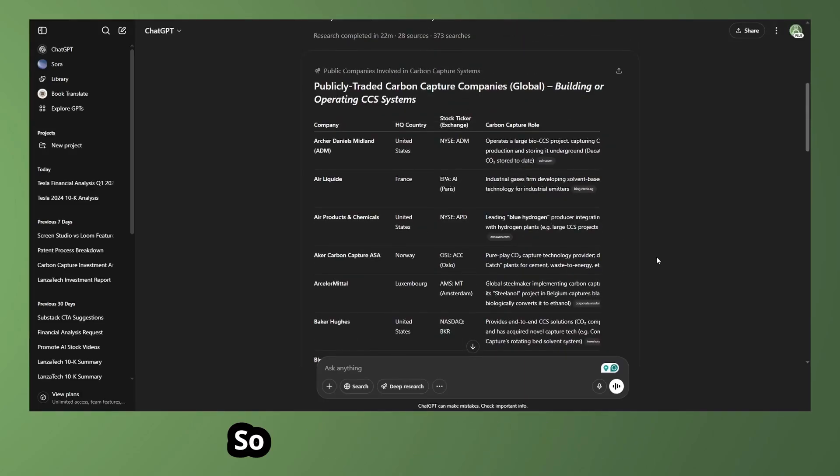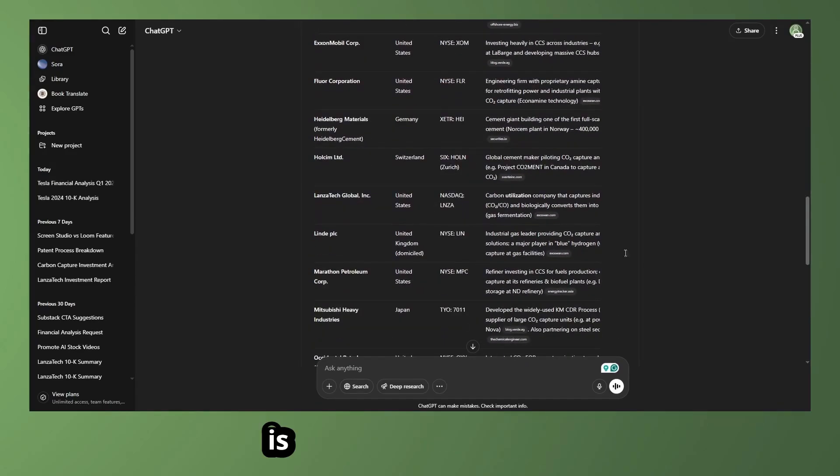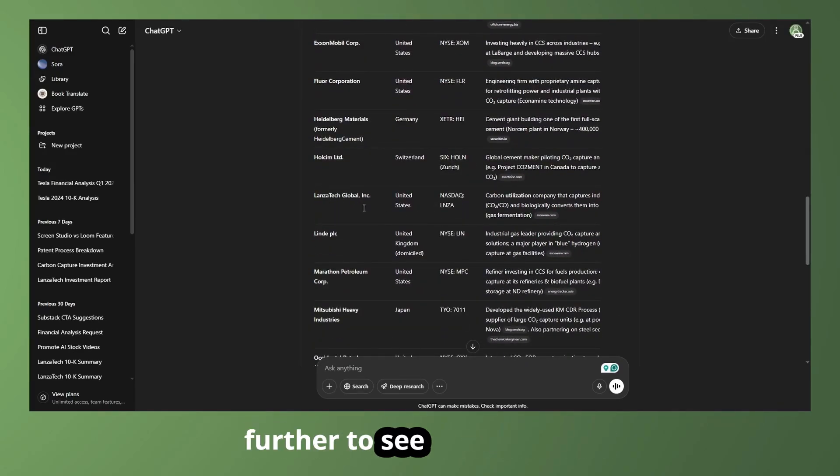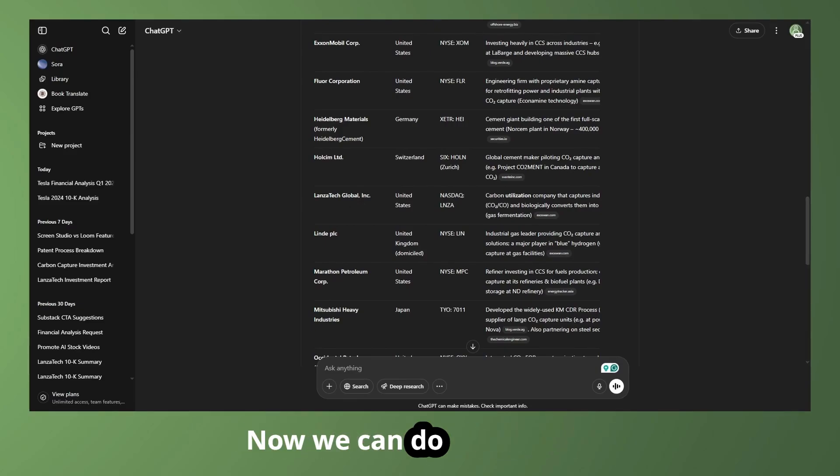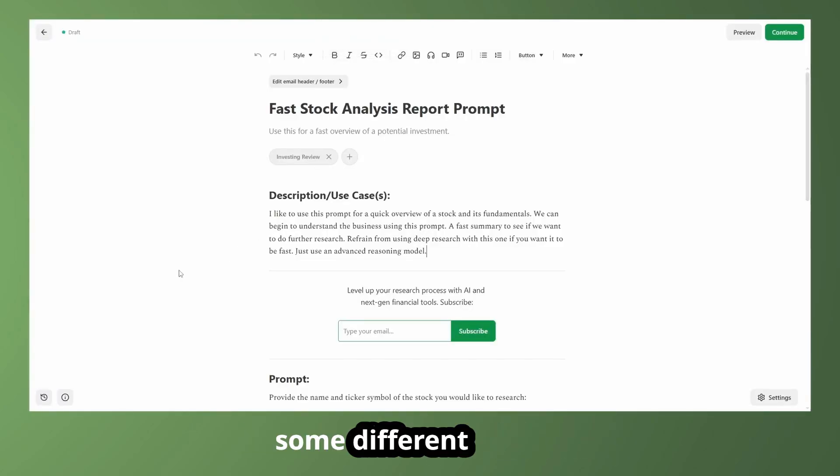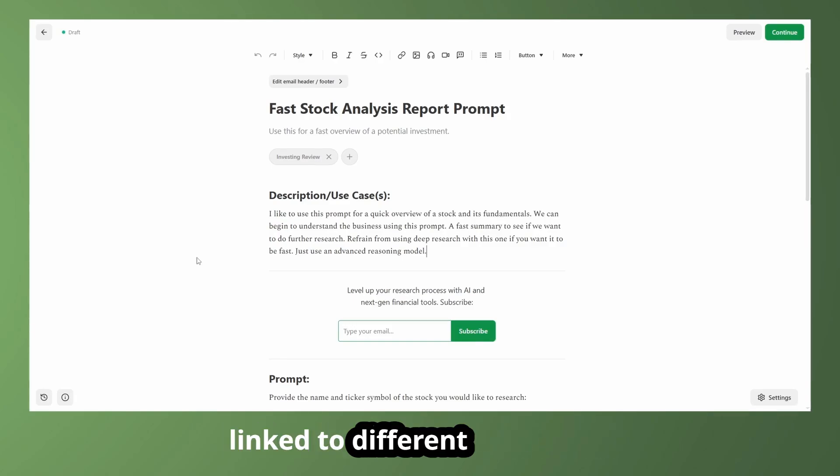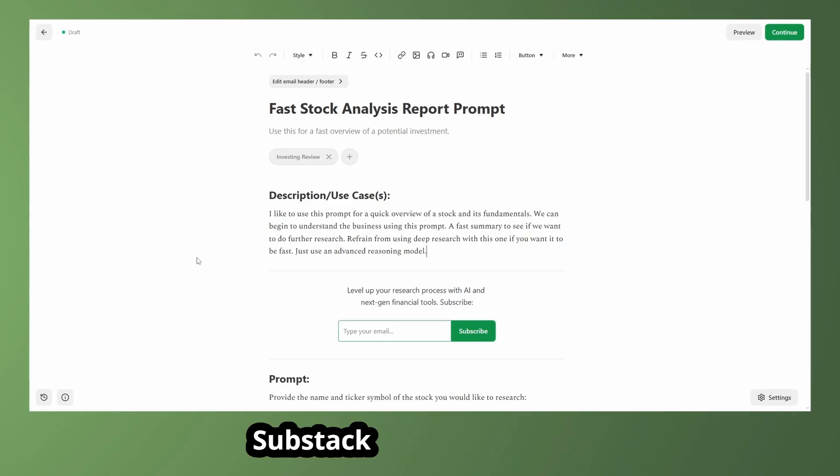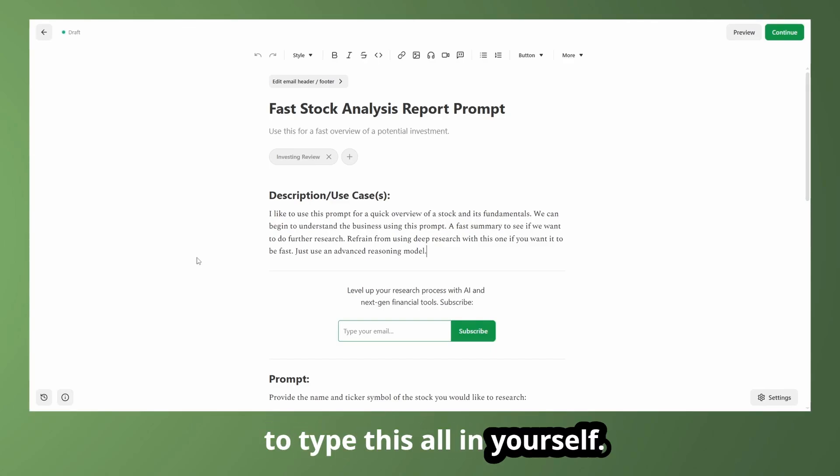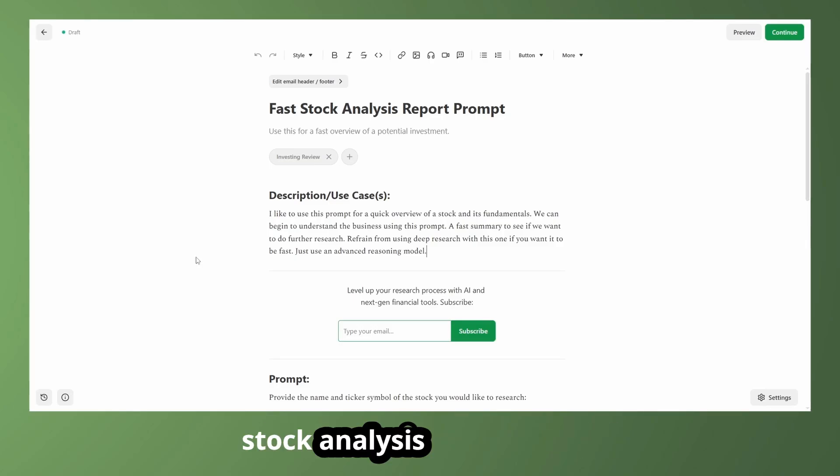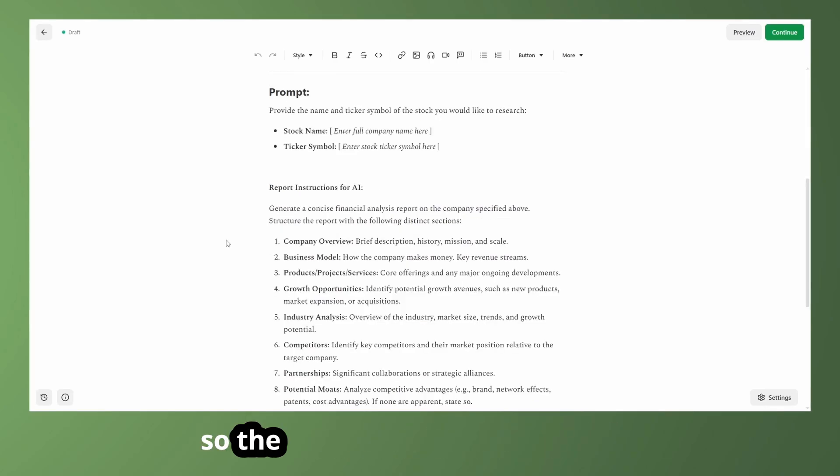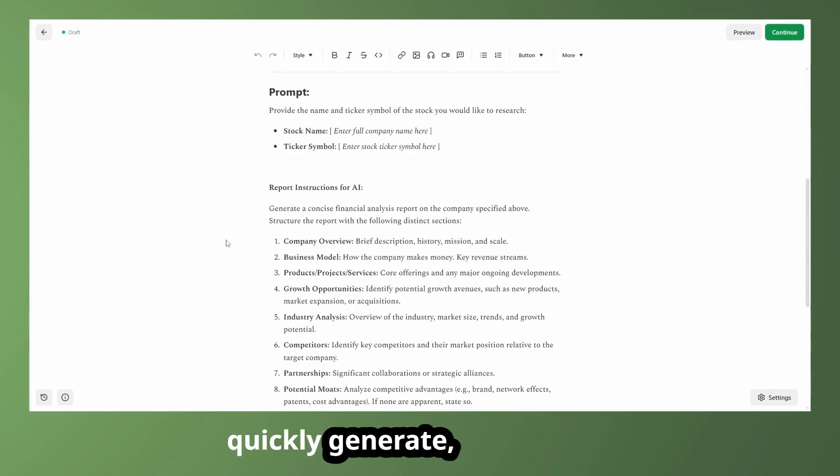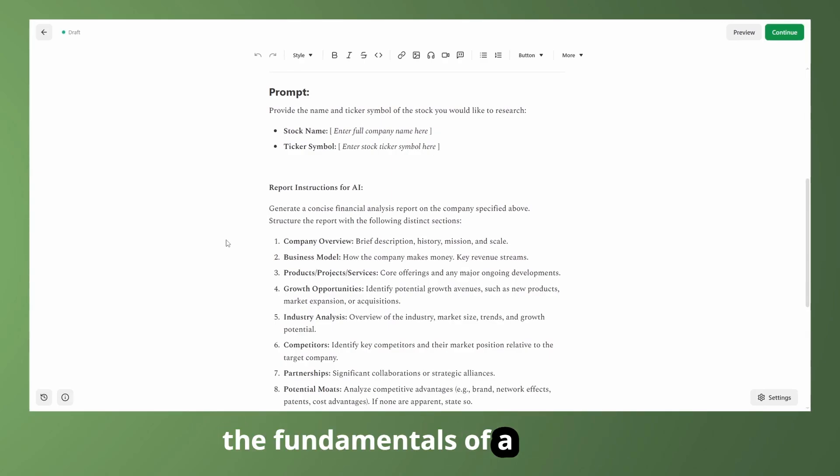So the only company here that I want to look at particularly is going to be Lonza Tech. Let's say I want to research further to see if it's going to be something I might want to buy. Now we can do that by using some different prompts. Now I'm going to have all of these linked to different pages on my substack in the description. I'll have them all down there so you don't actually have to type this all in yourself.